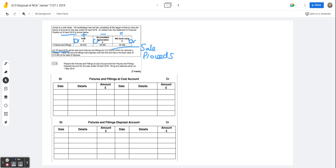These fixtures and fittings had originally cost $24,000 and they had a net book value of $14,400. So we know that the sale proceeds are $14,000 and that's going to go into the bank account.